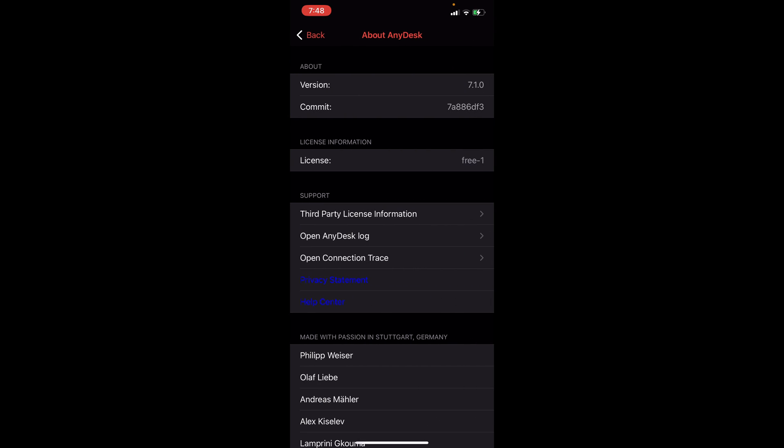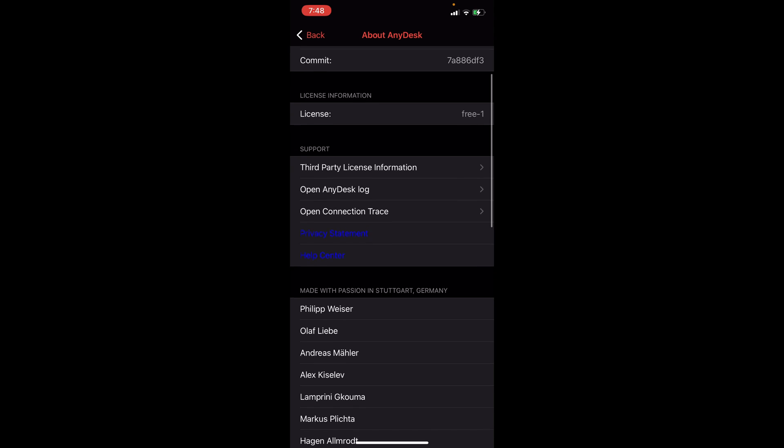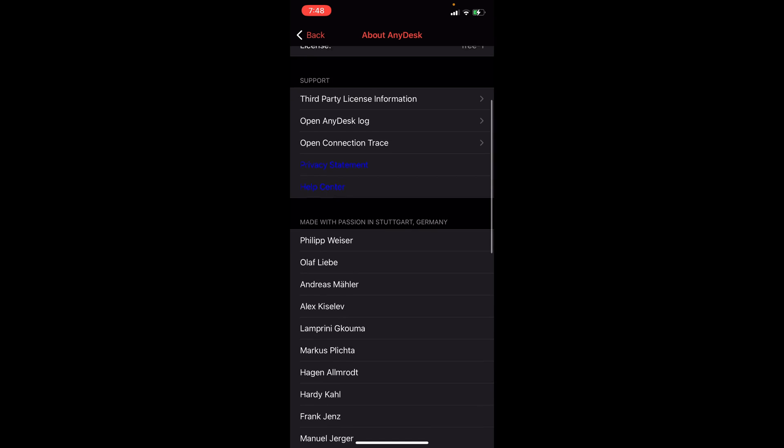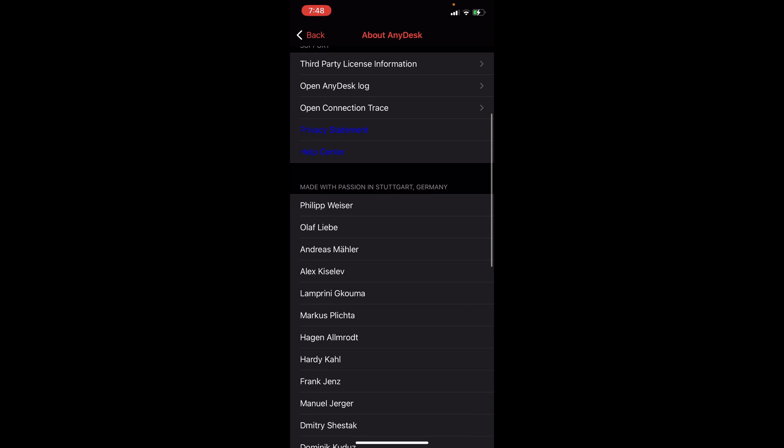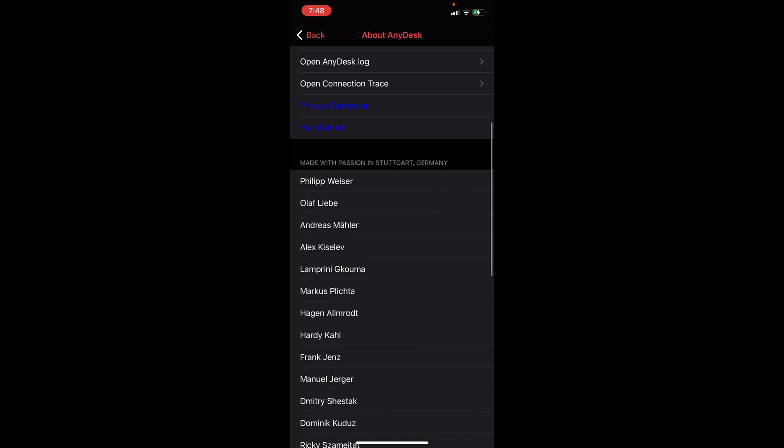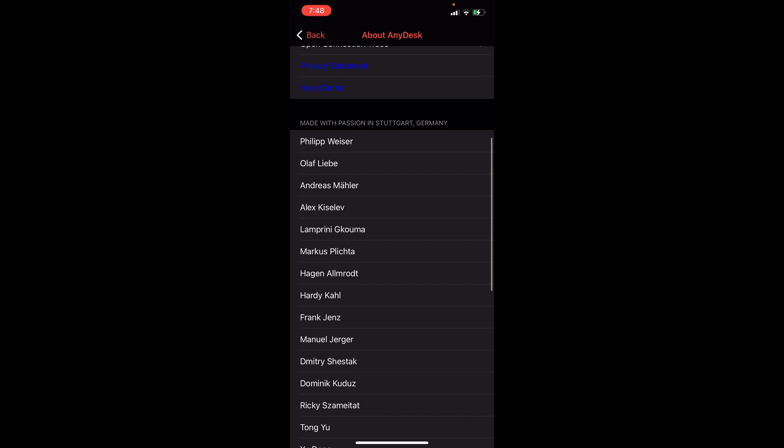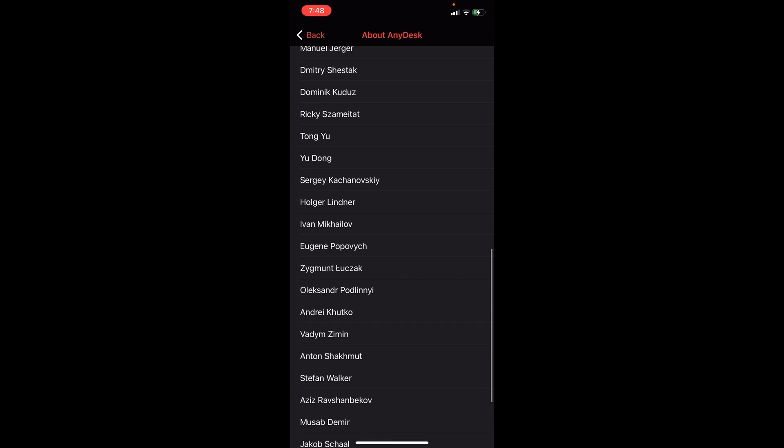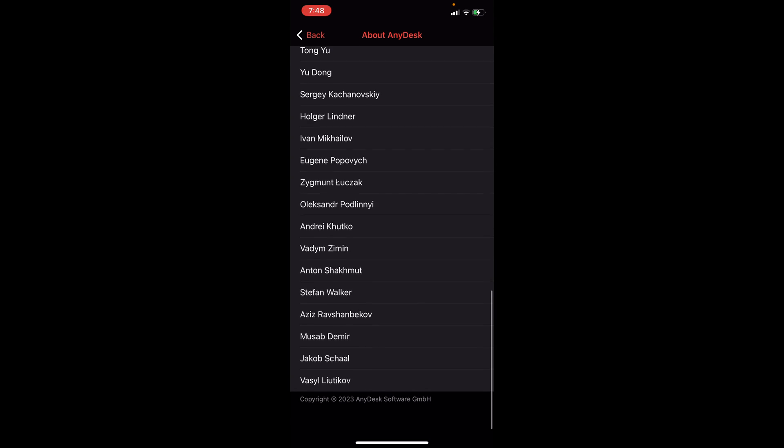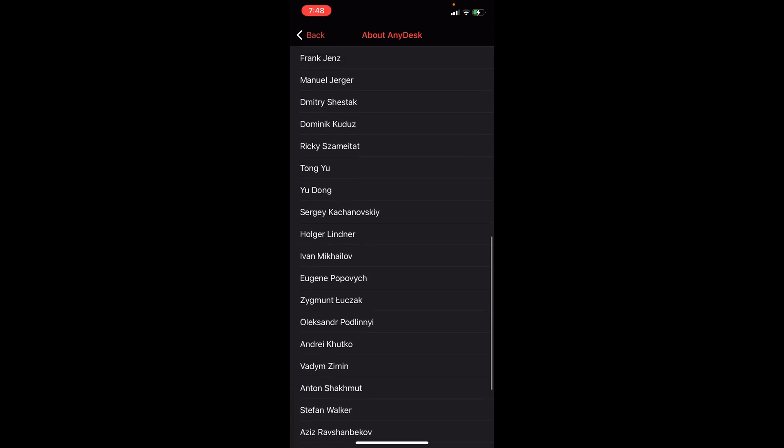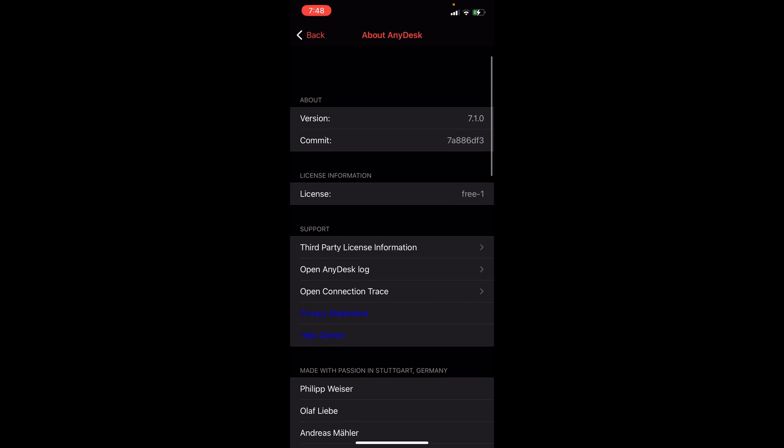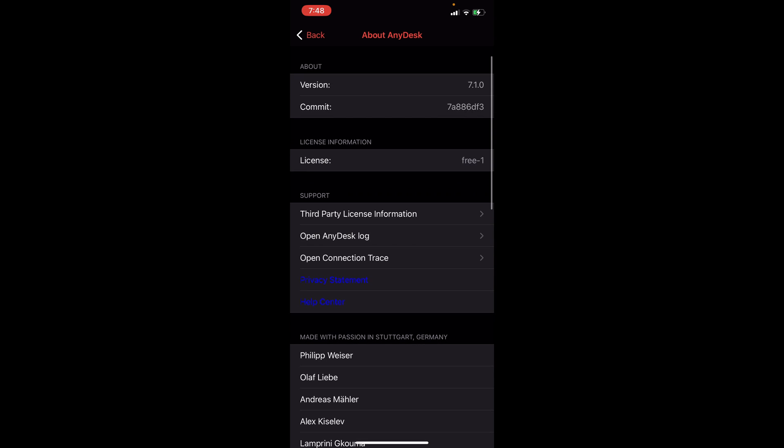Going back here, you can also see here About AnyDesk so that you know what version you're currently in right now, the license for that, third-party license information, the AnyDesk log, open connection, the privacy statement, and the help center. Also you can see the different persons who are behind AnyDesk. You can view all of the details here if you want more information regarding AnyDesk.